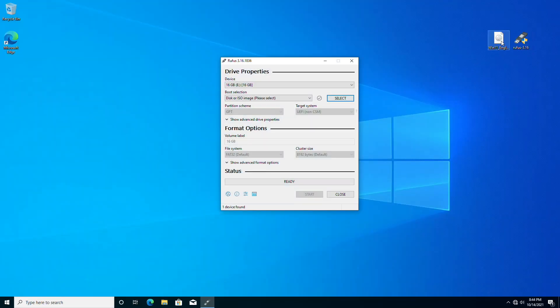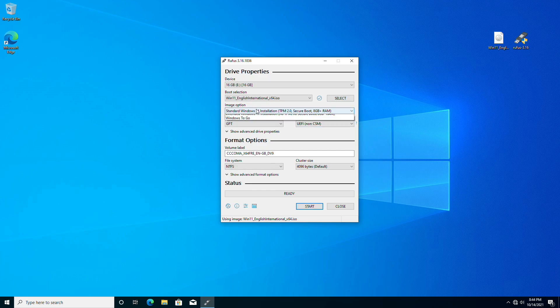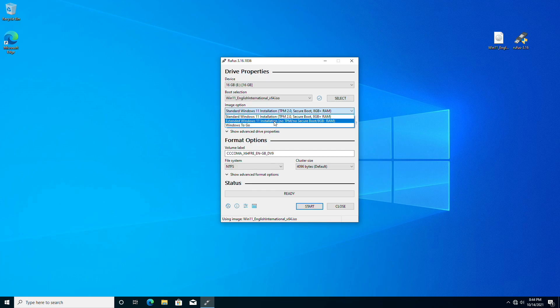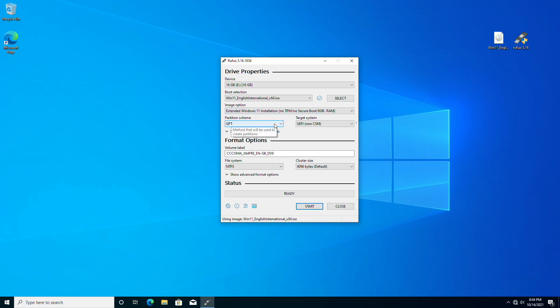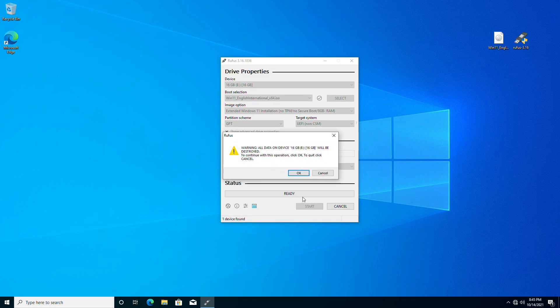Then click on the image option and select Extended Windows 11 Installation from the drop-down list. Change the volume label if you want, then click on Start and proceed with the prompts.